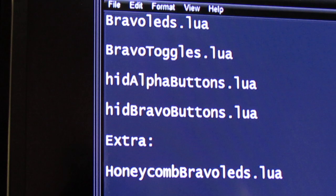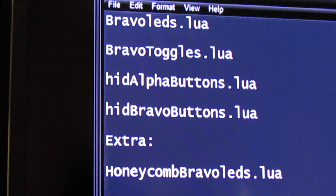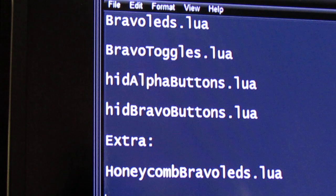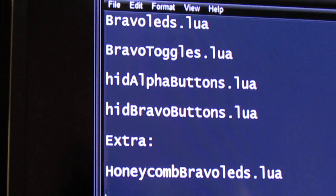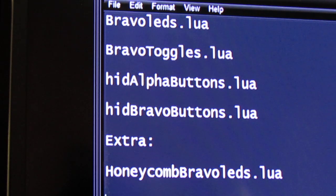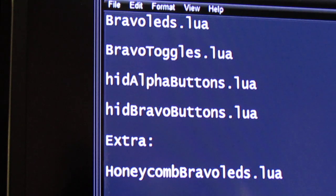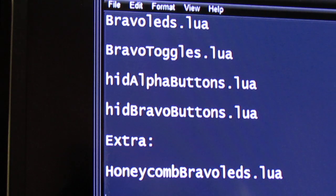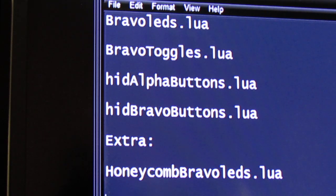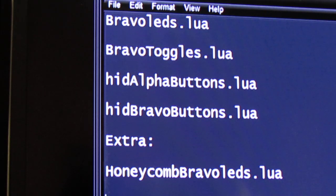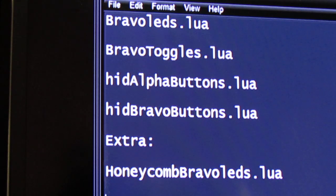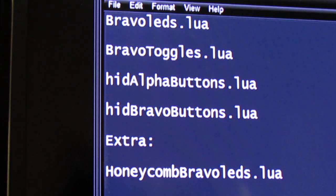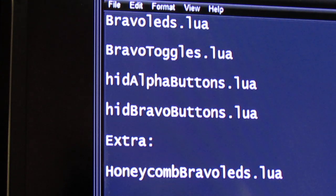Because FSUIPC is going to read these files and it's going to put the controls in the controls directory that it uses to program the functions on the Honeycomb Alpha and the Bravo.